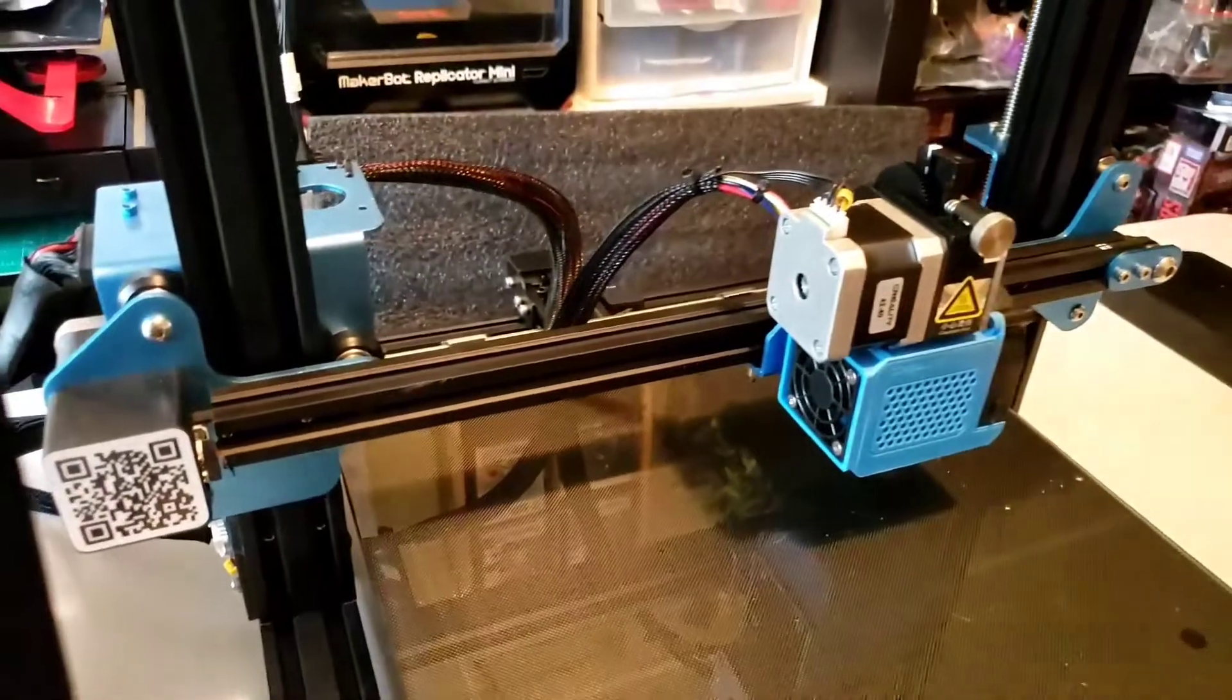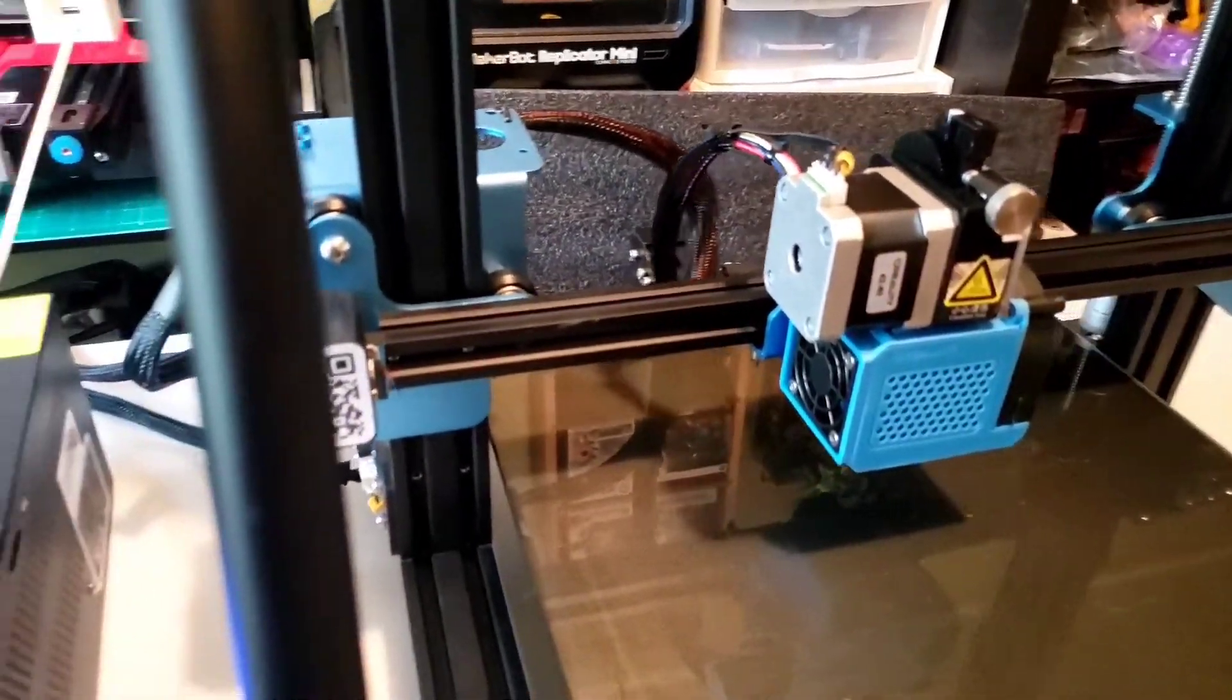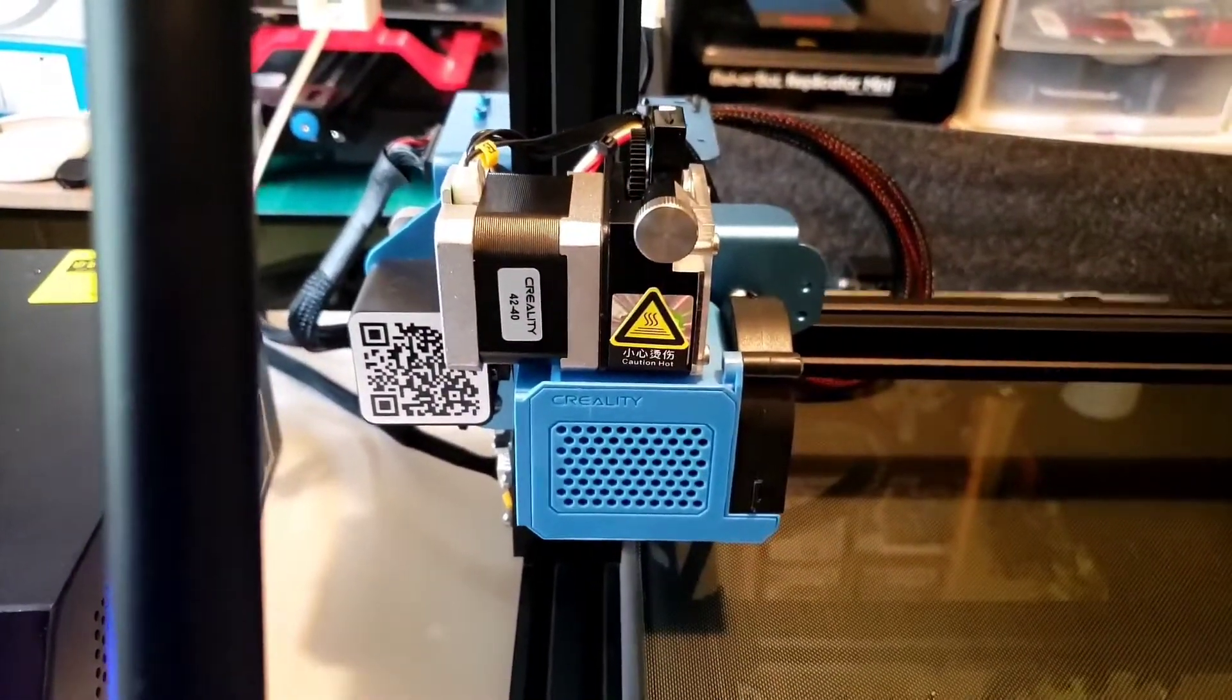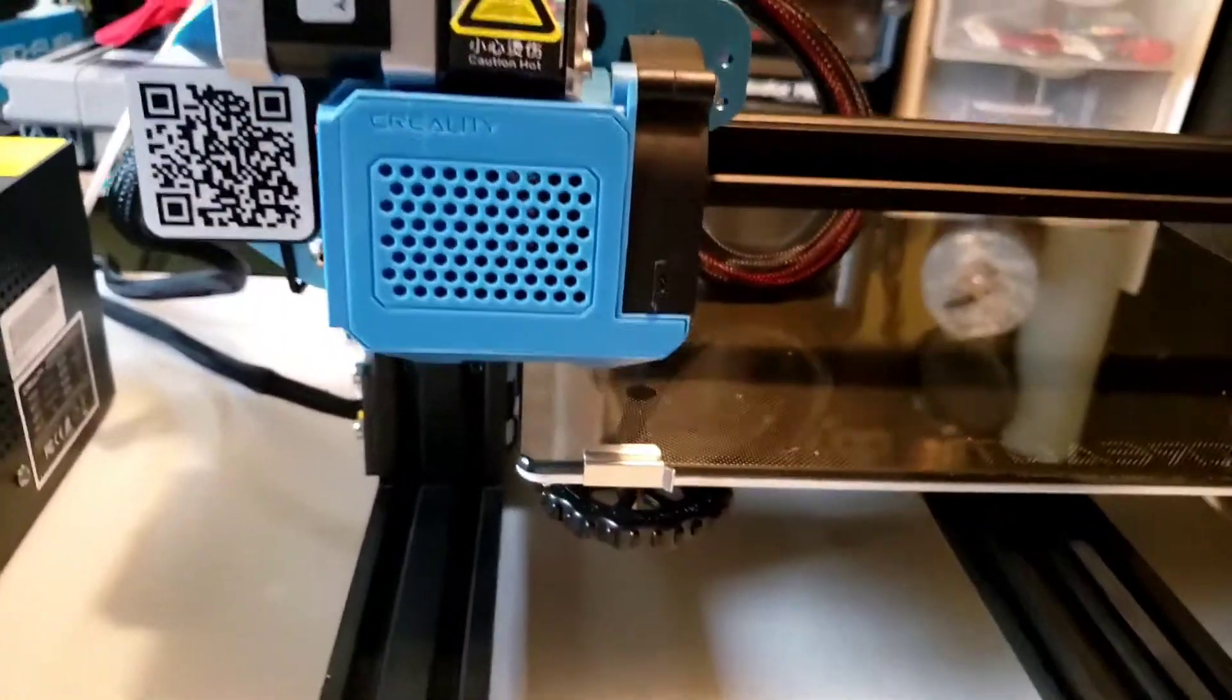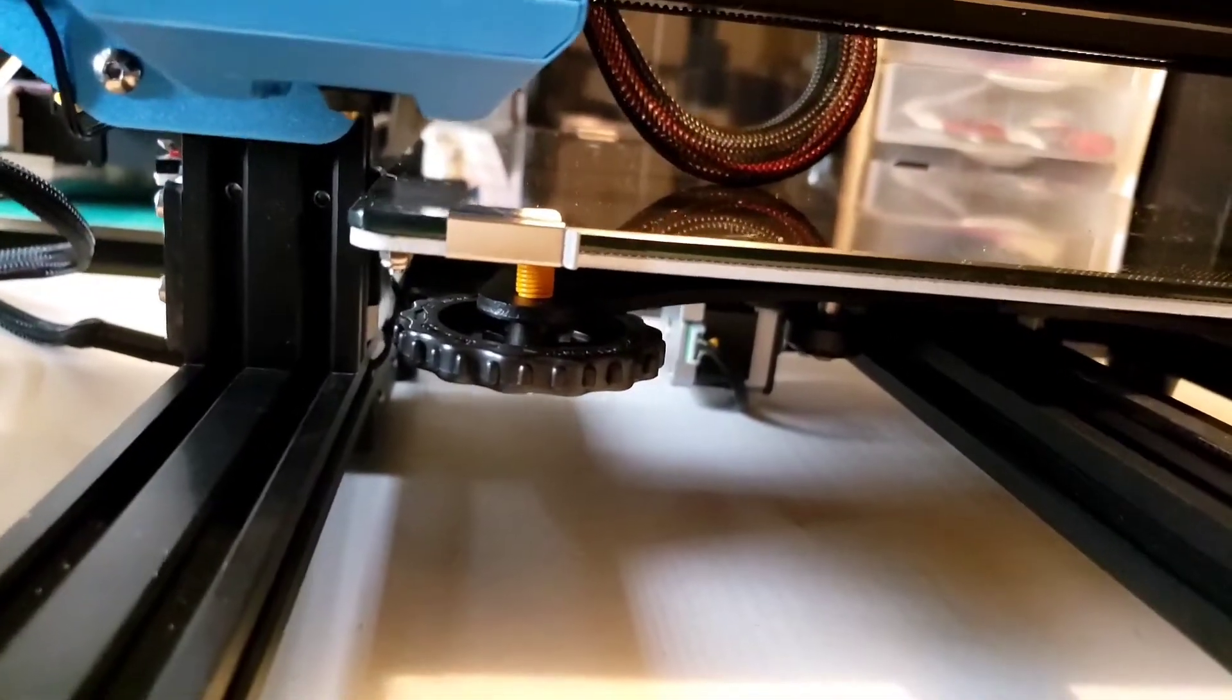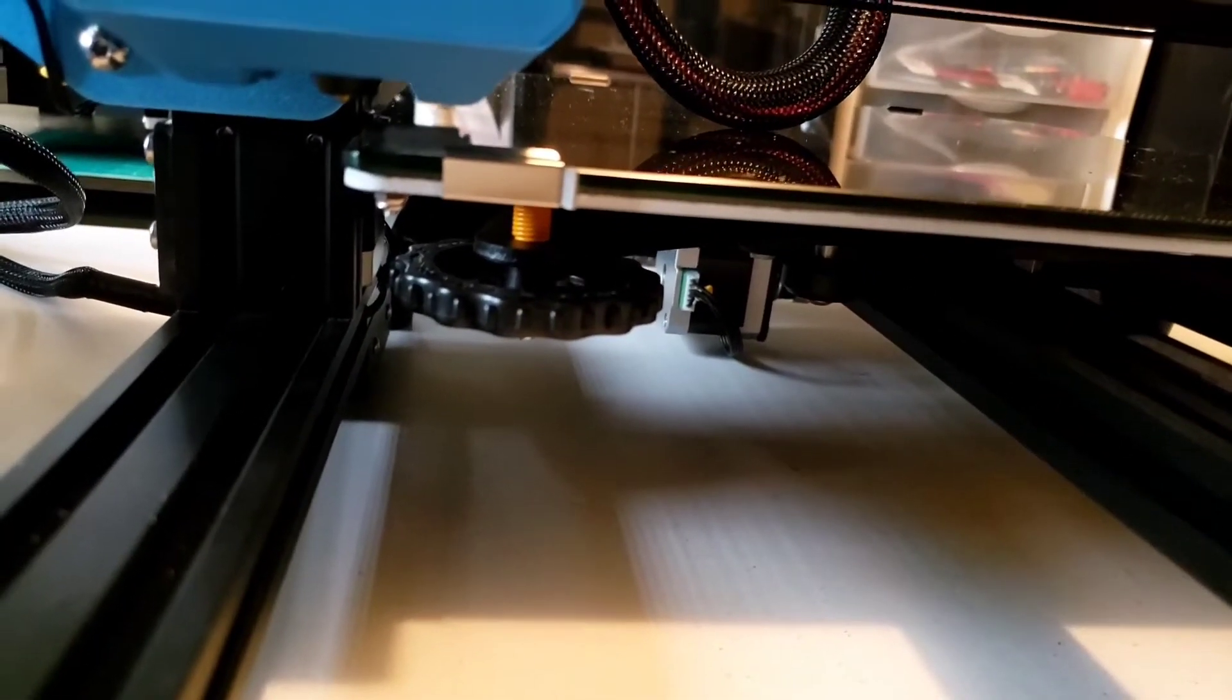I'm not going to waste any time, let's go right in to prepare and let's auto home it. Nice, nicer, come on. Oh perfect.